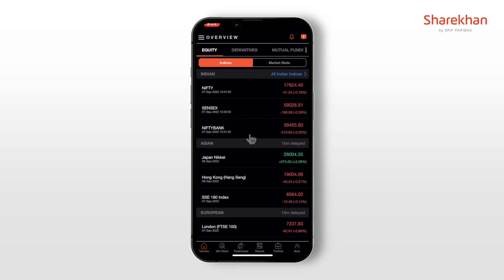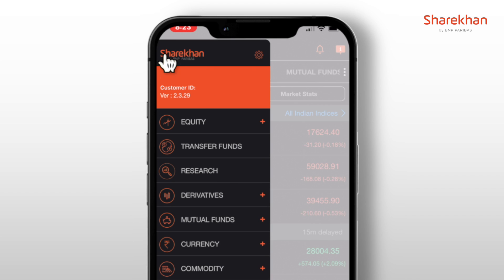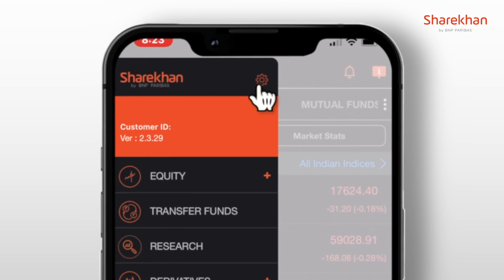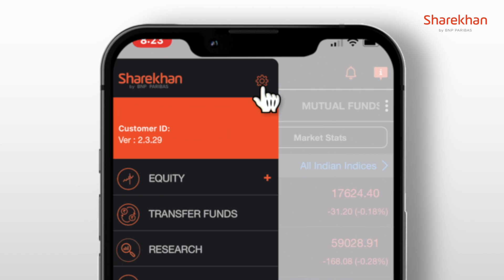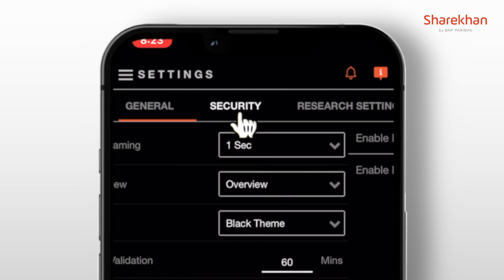If you use an iOS device, this video is for you. Let's see how you can seamlessly login on the Sharekhan app using Face ID. Once logged in, head over to the hamburger menu on the top left, then tap on the settings icon right next to the Sharekhan logo. In the settings page, click on the security tab.